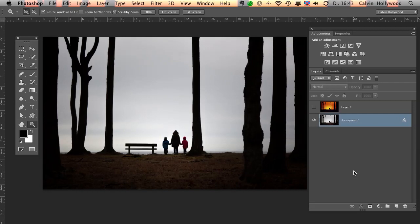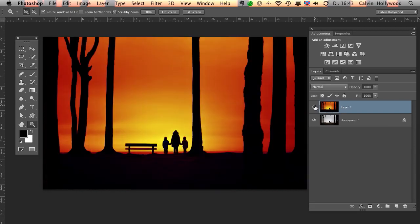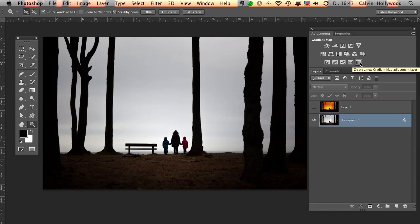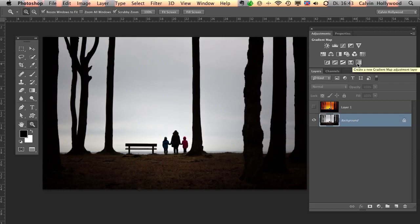The next thing what you need to create this effect is the gradient map tool here. It's an adjustment layer, what you can find here in the panel. And this is very important that you choose the gradient map. Don't choose a gradient fill. This is very important. Many people think that's the same.